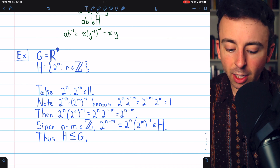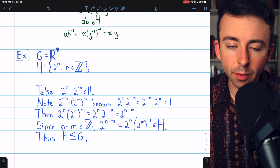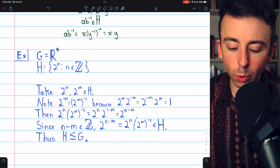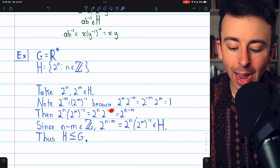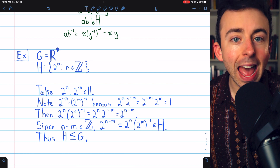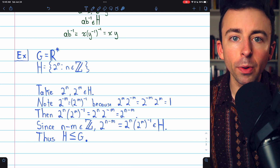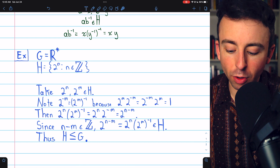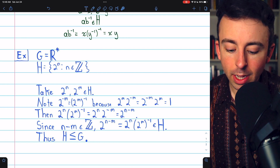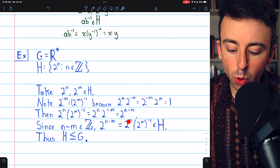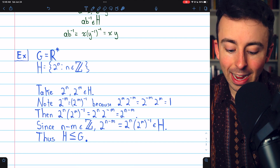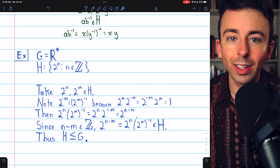So then this element, 2^N times (2^M)^inverse, which is what we want to show is in H, equals 2^N times 2^(−M), which by our exponent rules is 2^(N−M). N and M are both integers, so N minus M is certainly an integer as well. But that means 2^(N−M), which we just showed is 2^N times (2^M)^inverse, has to be an element of H. Thus, H is a subgroup of G by the one-step subgroup test.